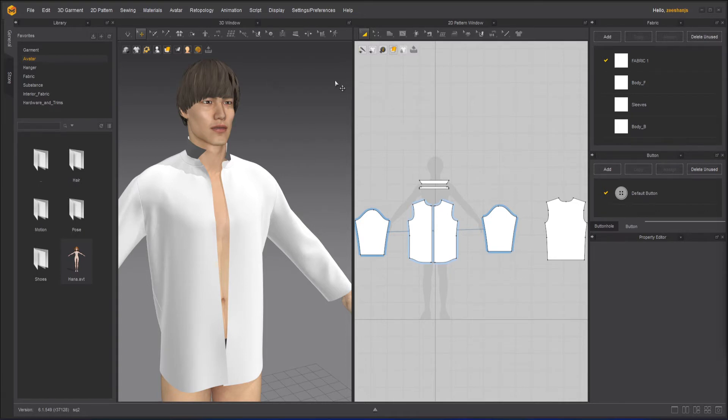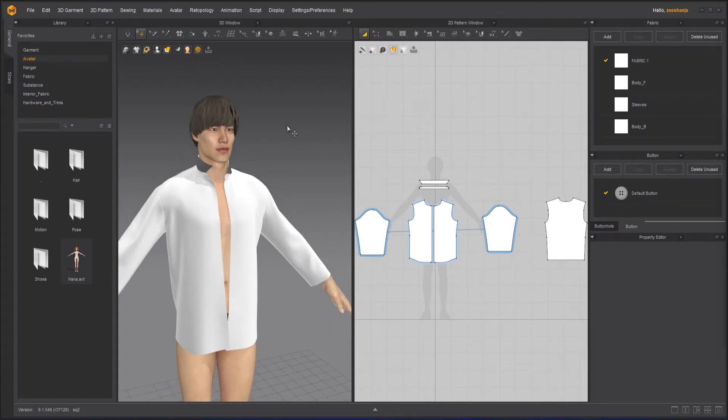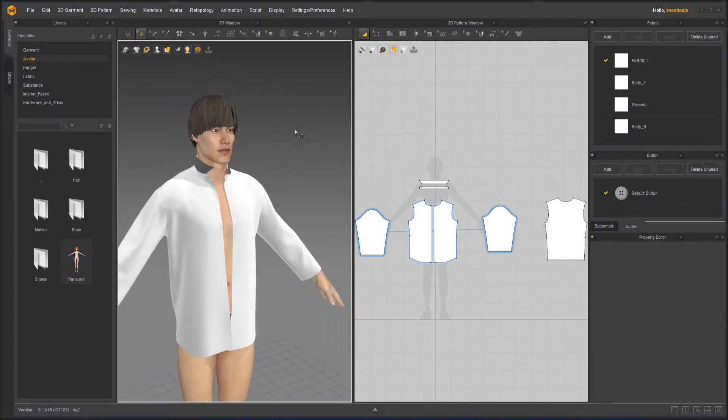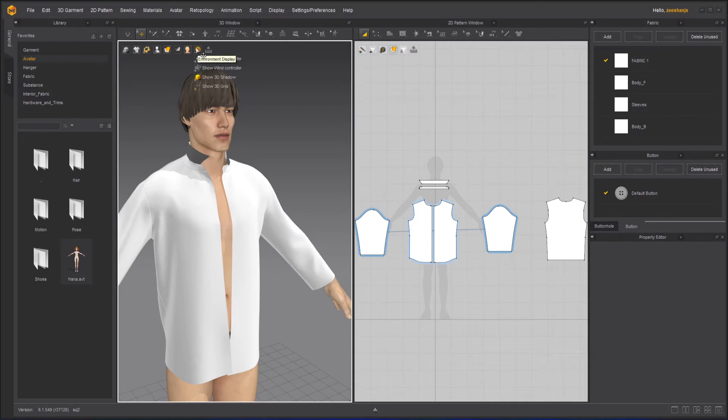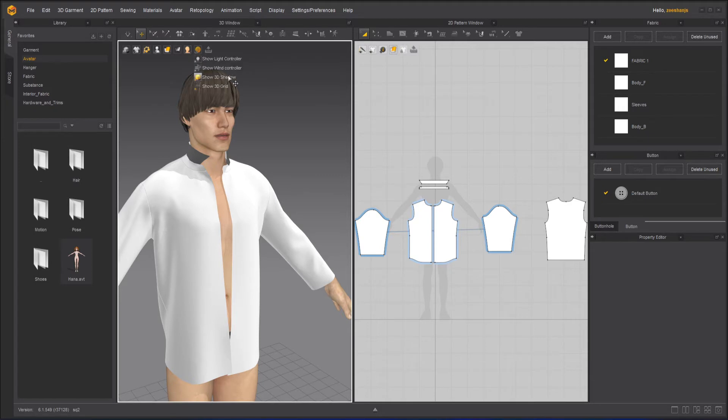To see the wind and light controls you have to first turn them on, and you can do that by clicking this button here of environment display. Here you have light control and wind control, and also 3D shadow and 3D shadow on grid.